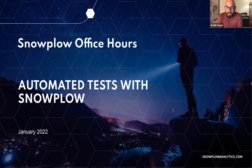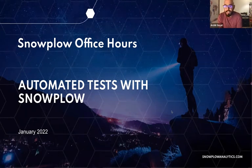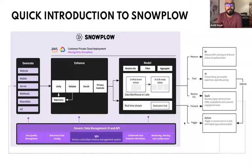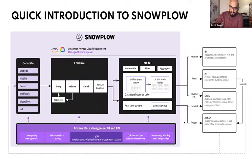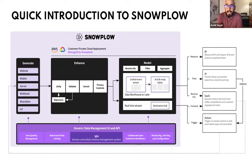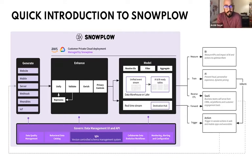I'll open with an introduction to Snowplow Micro and automated testing in general with Snowplow and behavioral data. For anyone who's unfamiliar, you'll all have access to the slides afterwards anyway.